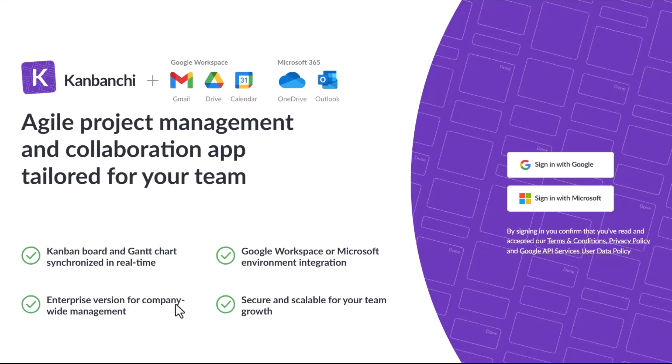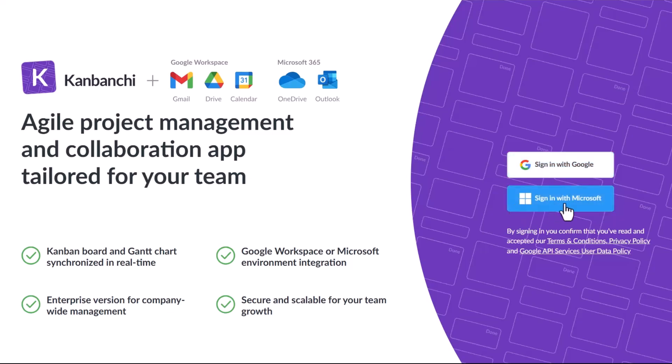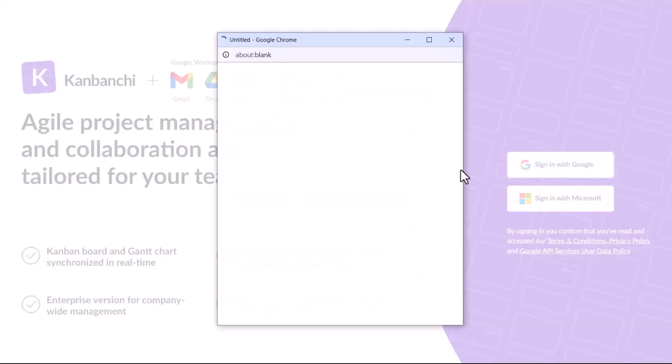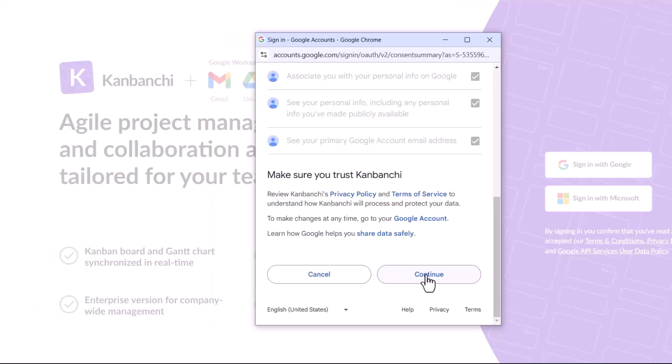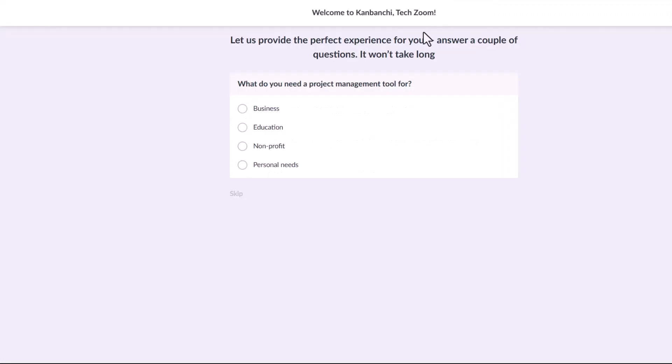Just click on it and you'll be taken straight to Kanbanshee. The first step is simple. Create your account using your Gmail or Microsoft ID and you'll be all set to explore. So let's get started and see what Kanbanshee has to offer.